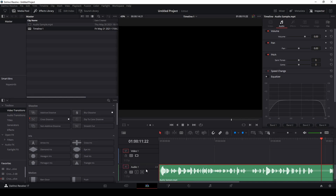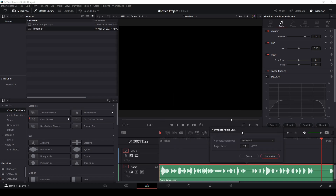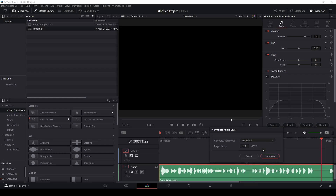The first thing we want to do before we even jump into the Fairlight tab where all the music effects and sound effects are — right click on your audio track and find the normalize audio levels option. Click on that and you'll see a little pop-up box appears. Usually the default is going to be the sample peak program, but we are going to use the true peak program.